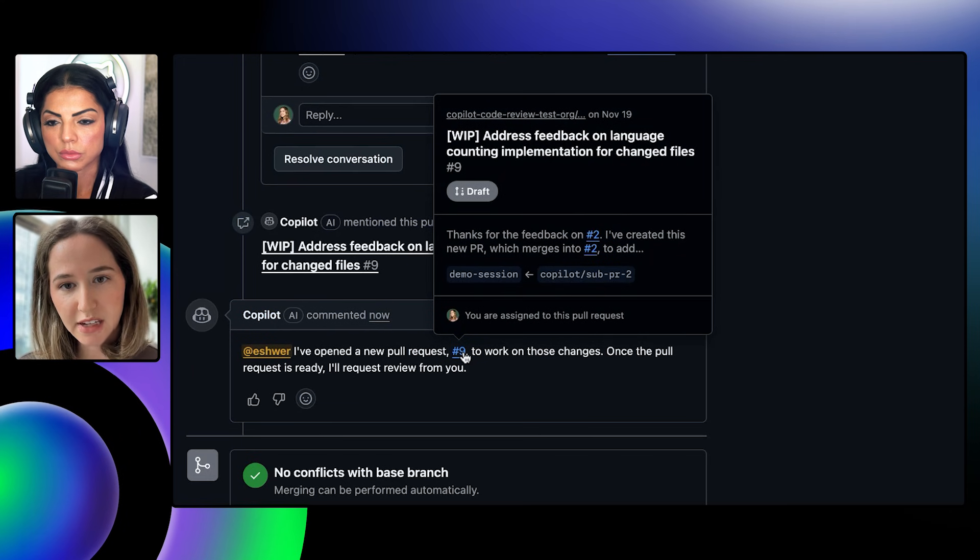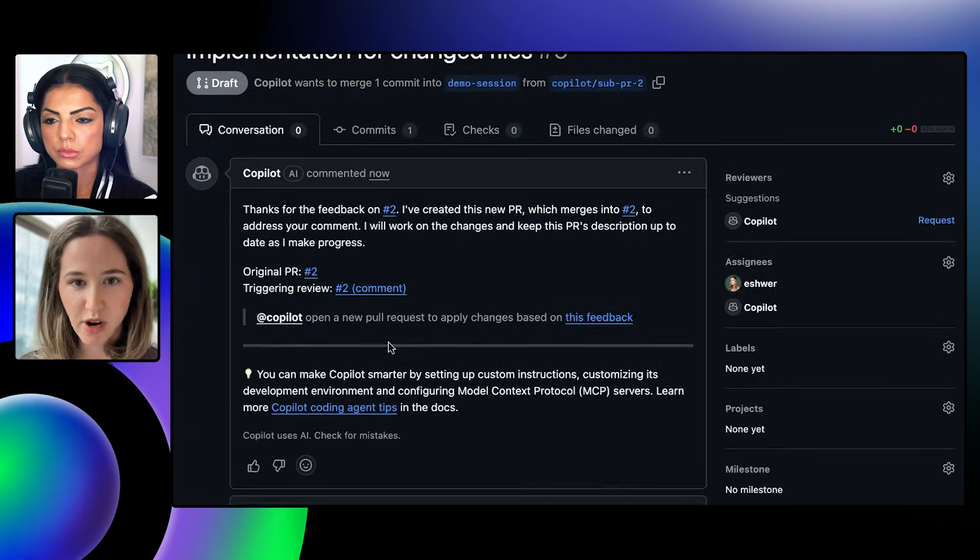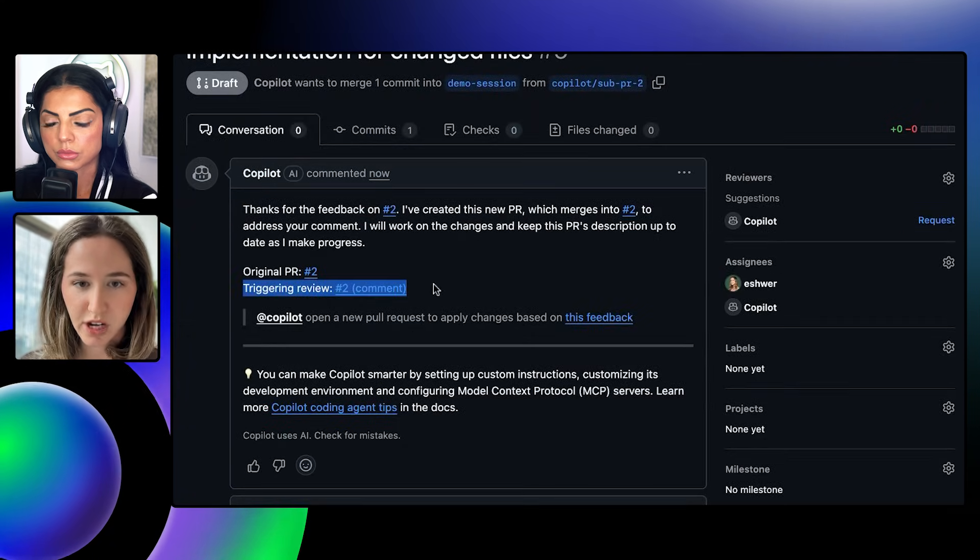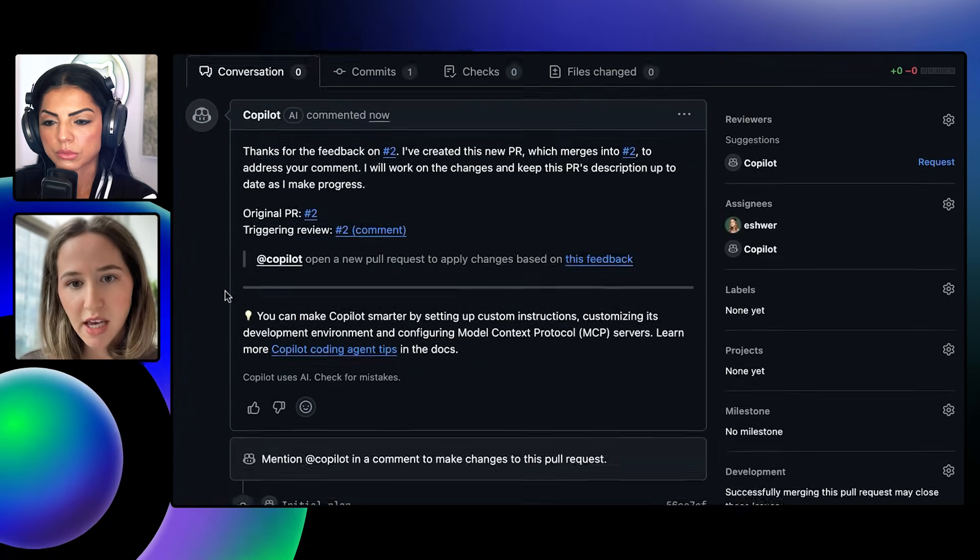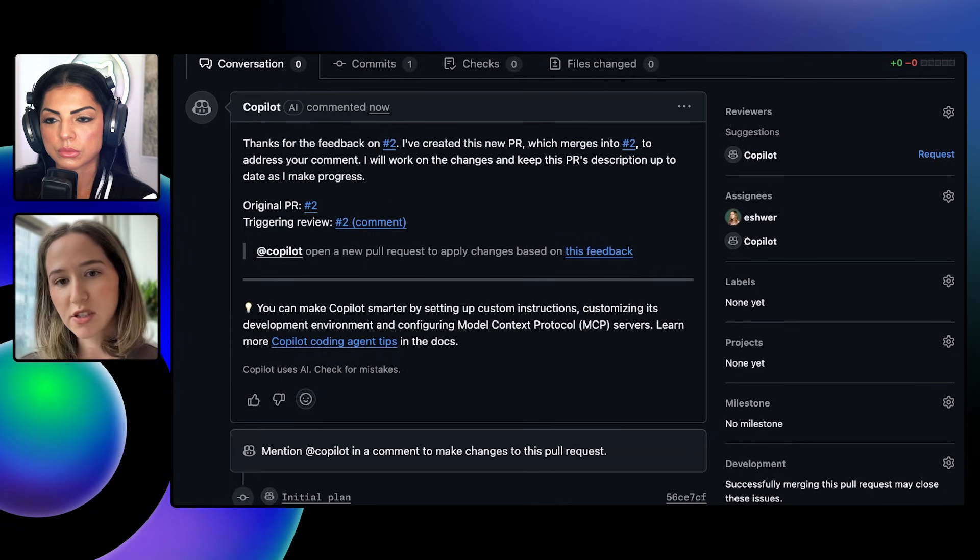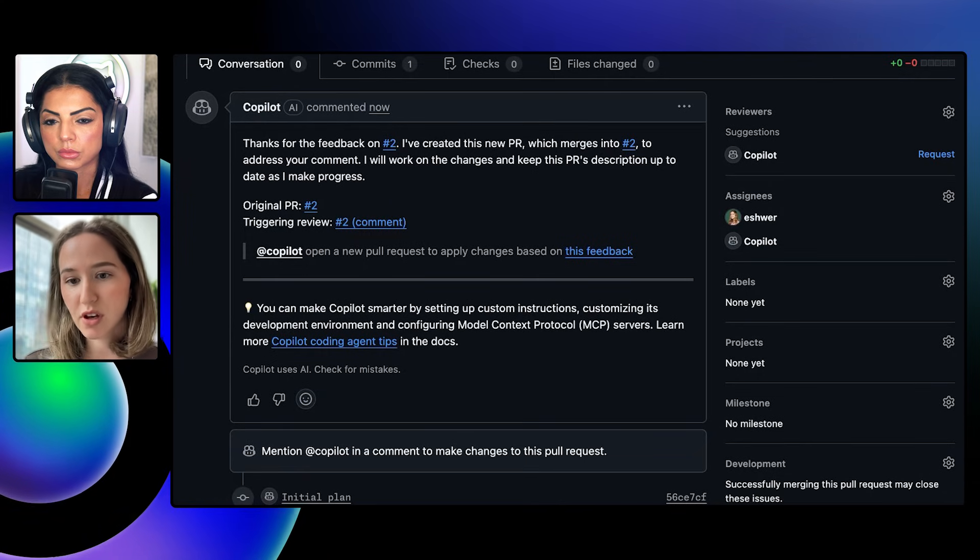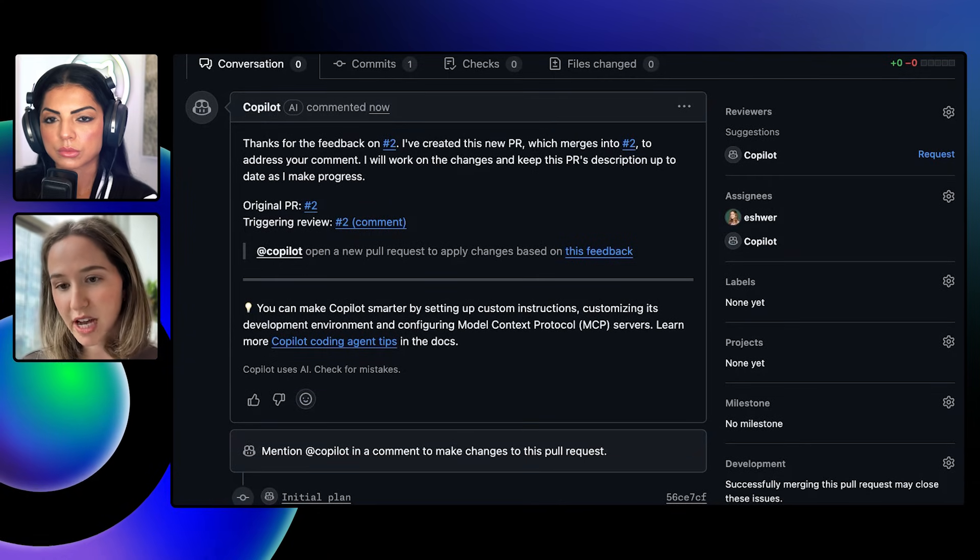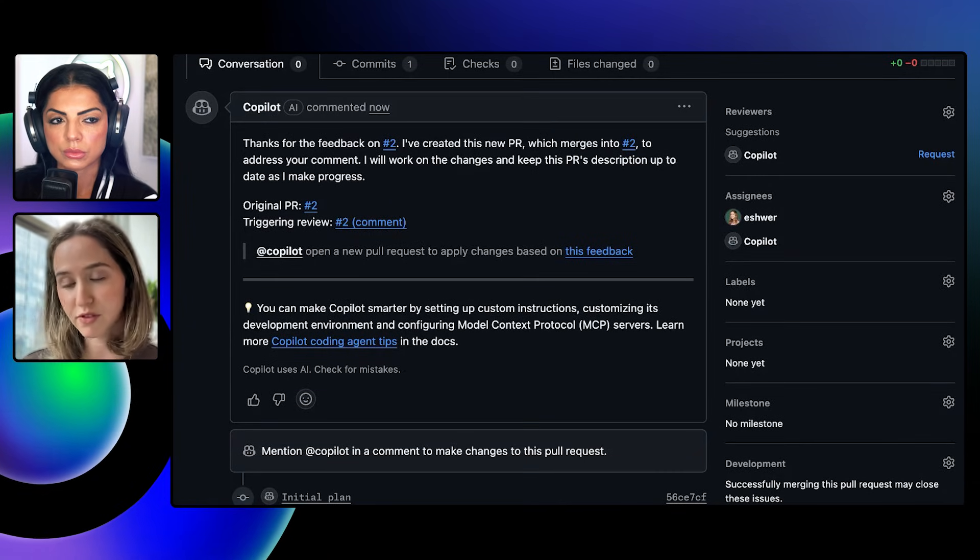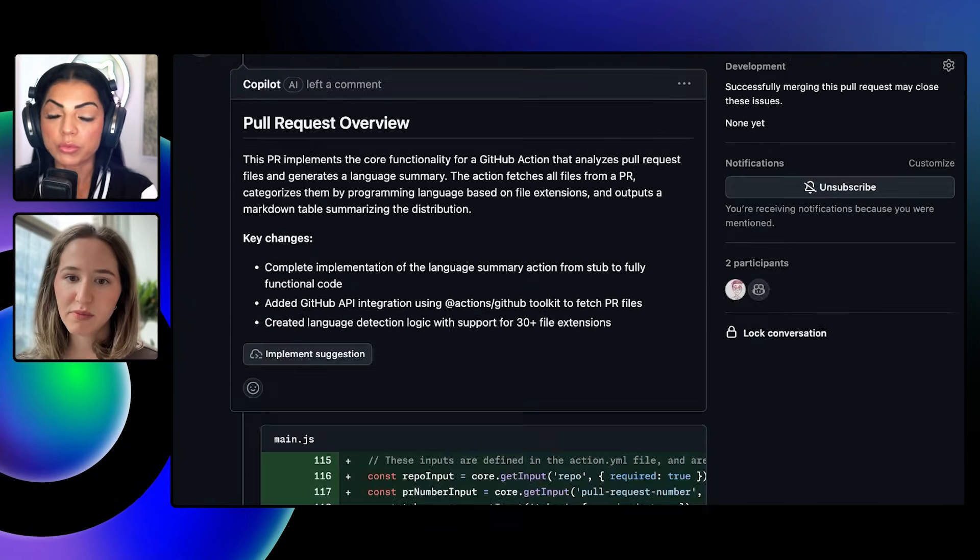If I click in, I'll see that it's referencing the triggering comments and now coding agent is on its way to resolve the issues identified in the code review.